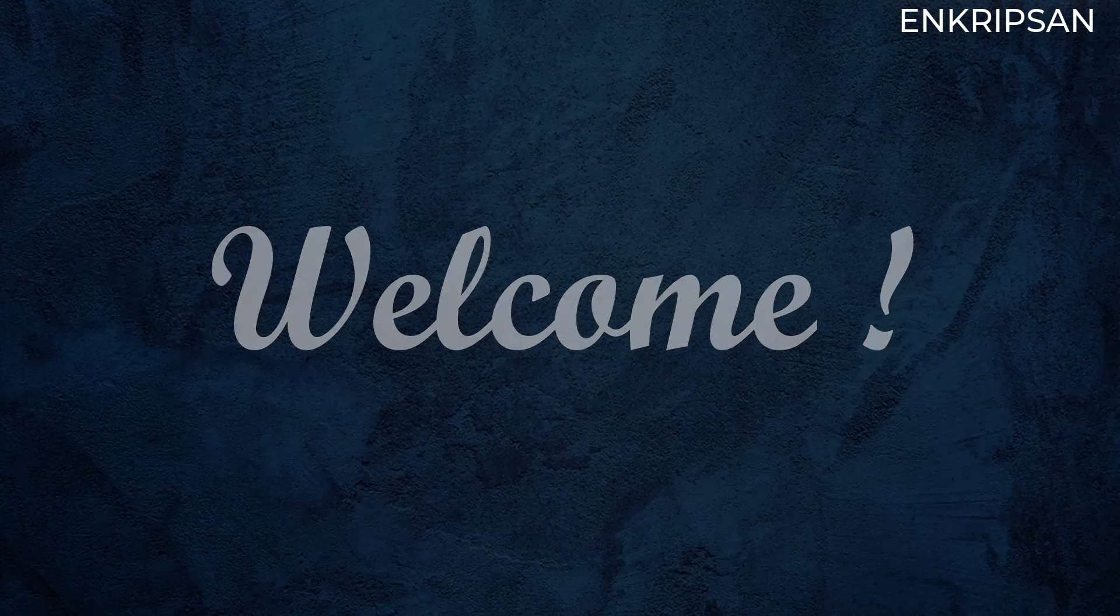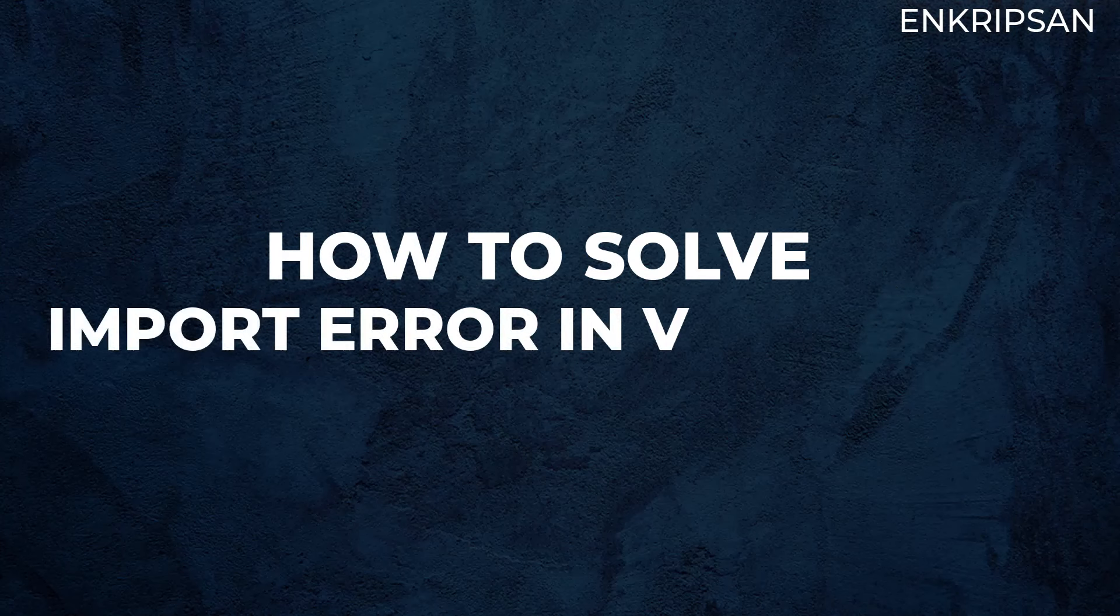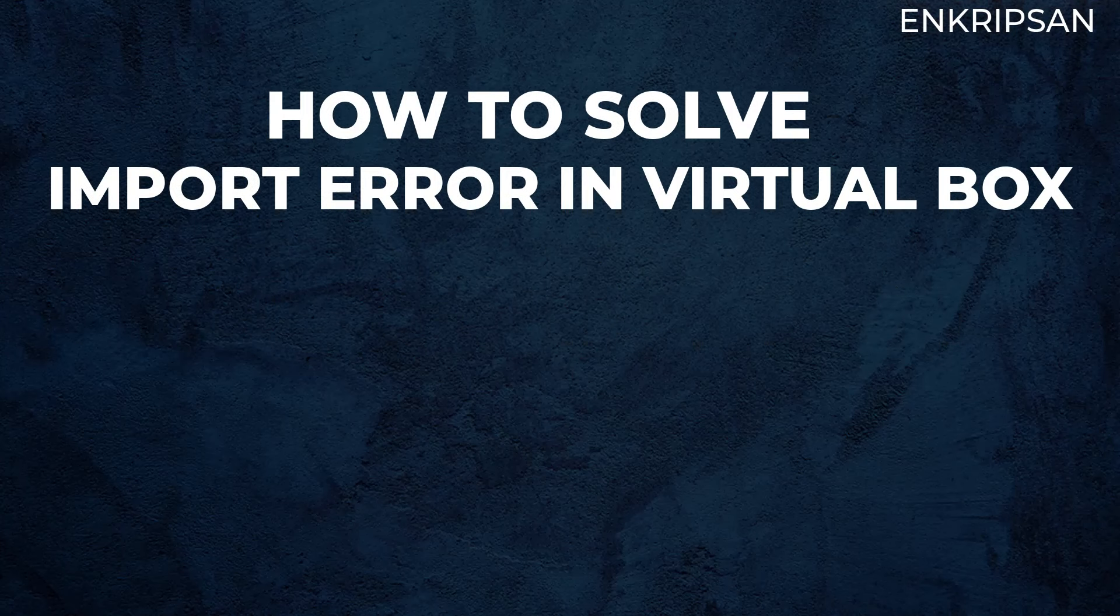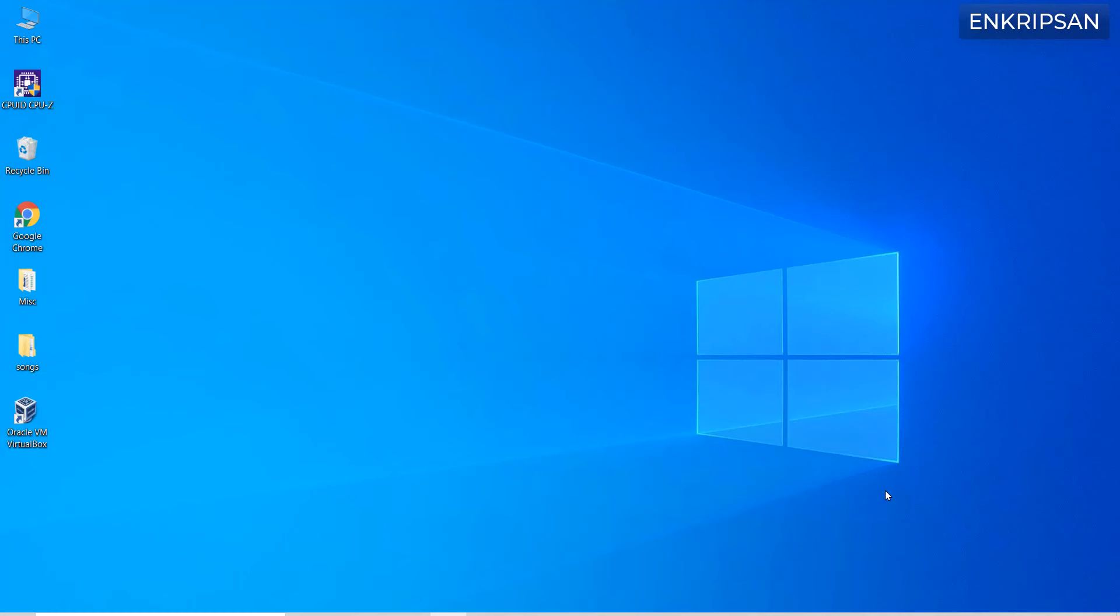Hello and welcome. In this video tutorial, we are going to learn how to solve the import error in VirtualBox. So let's get started.